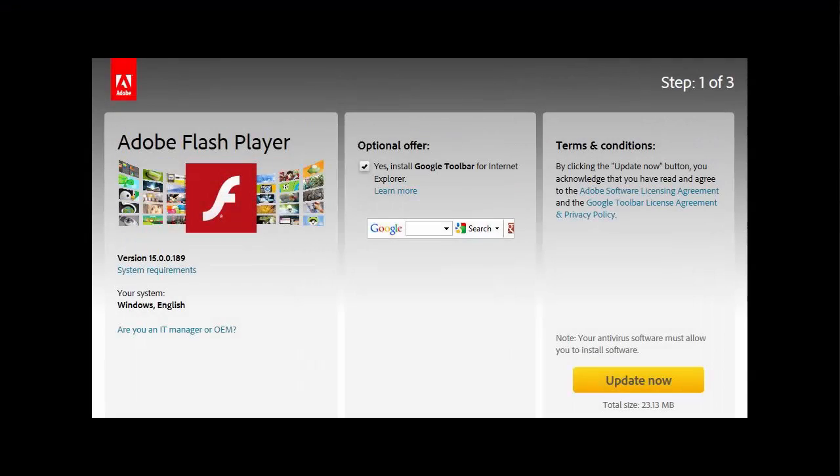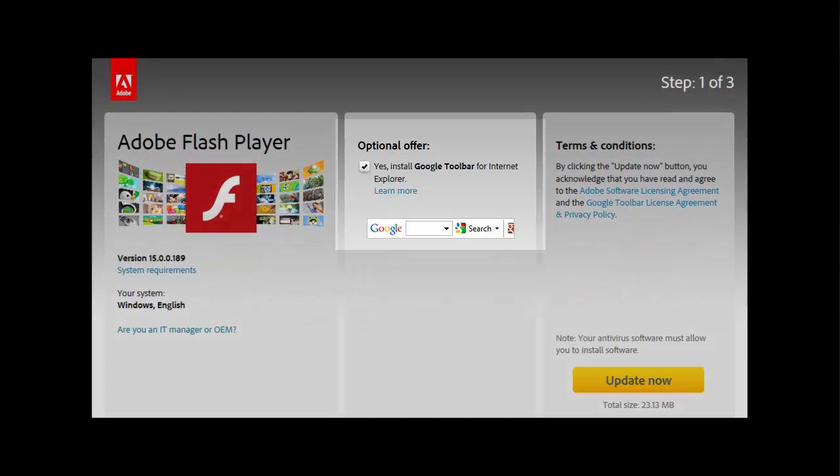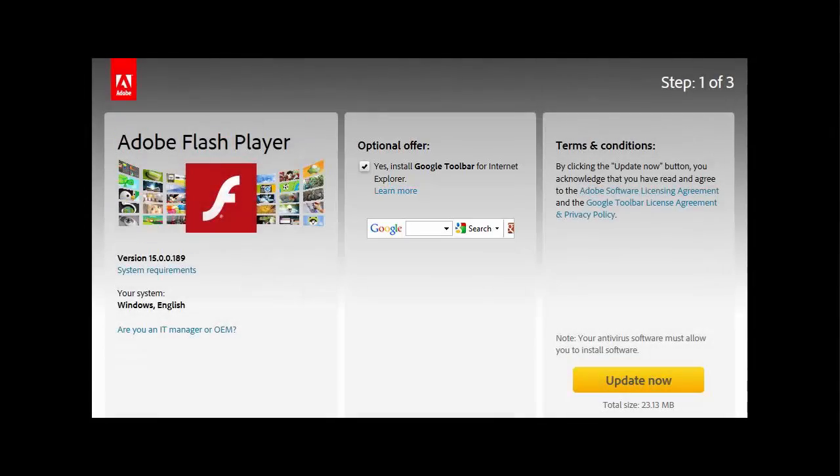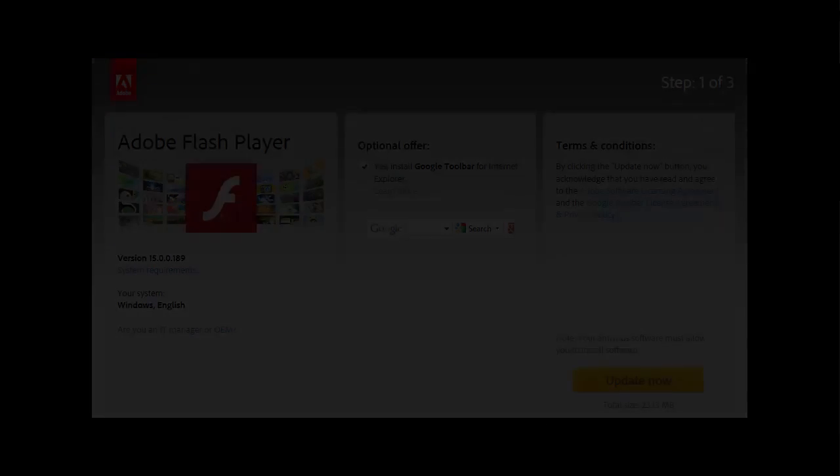As an example, I recently updated Adobe Flash Player, and as you can see, they try to sneak in the Google toolbar, which has absolutely nothing to do with the update. Ninite automatically says no to these extras.